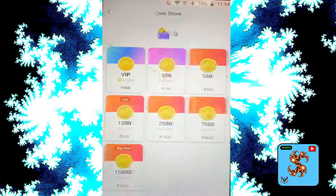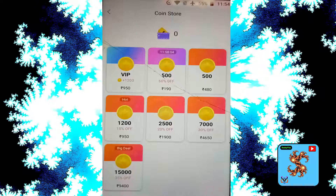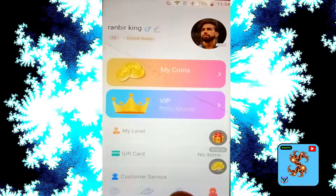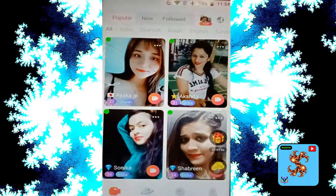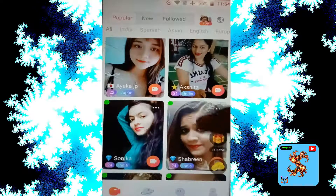Click on 'My Coins'. For new users, this app only provides zero coins. Coins are used to make private video calls and to send gifts to matches. Now click on the main page.